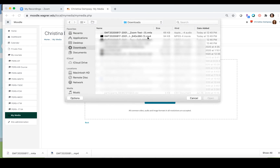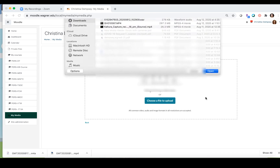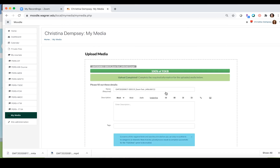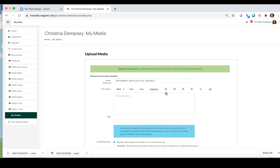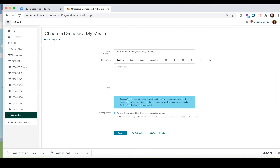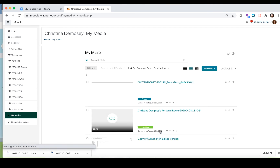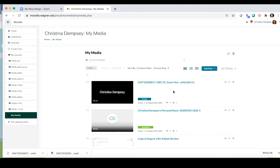I want to choose the file that is a .mp4. I'm going to go ahead and choose that one, press 'Open', and then it's going to upload that for me where I can put a description and some tags if I like. As normal, we are going to publish this privately first. I'm going to click 'Save' and then click 'Go to My Media', and now you'll see my recording here.